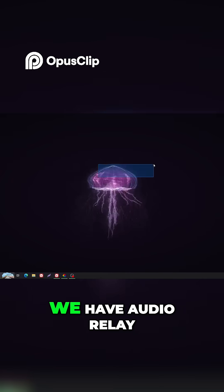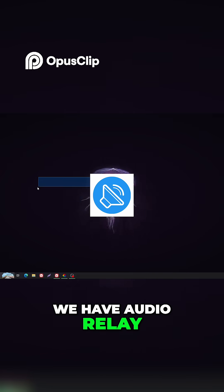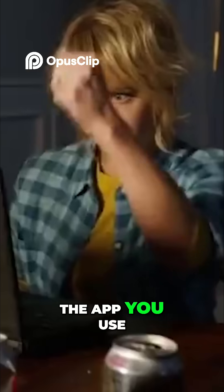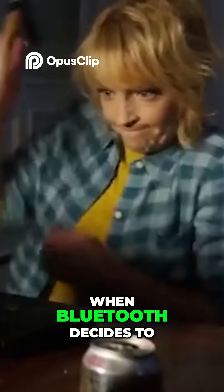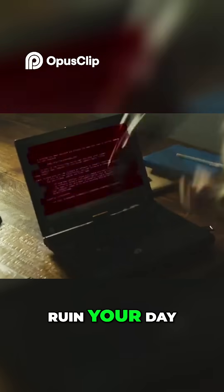Next up, we have Audio Relay, the app you use when Bluetooth decides to ruin your day.